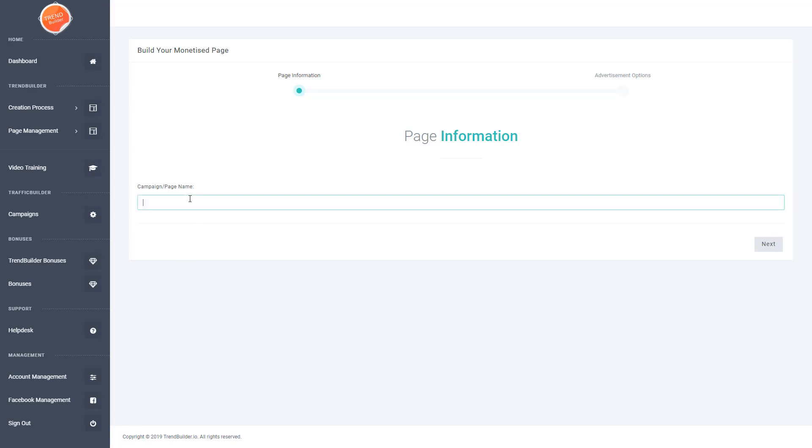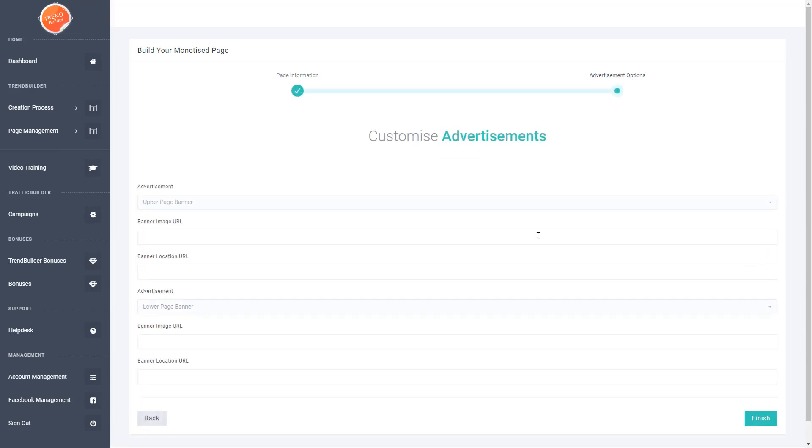So I'm just going to call this one demo and then hit this next button on the right hand side.